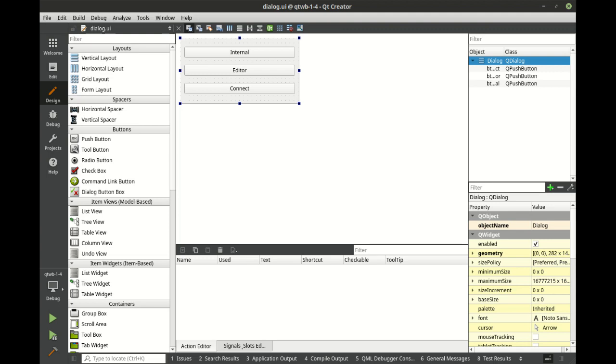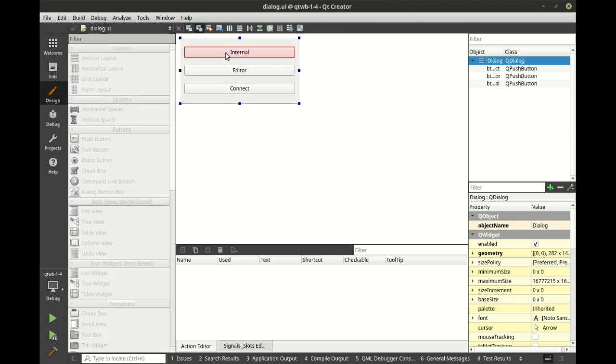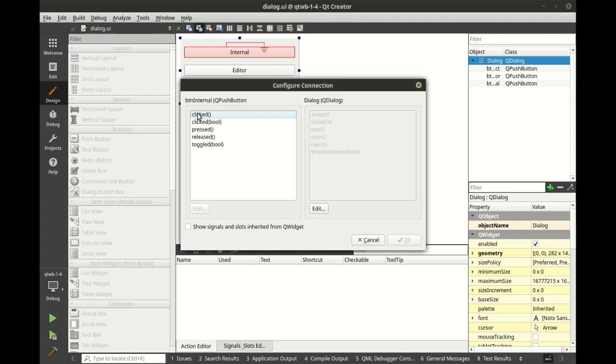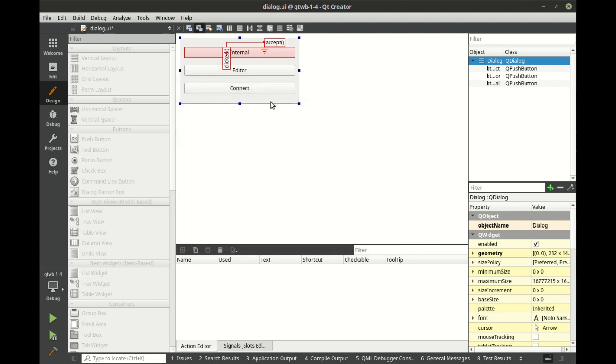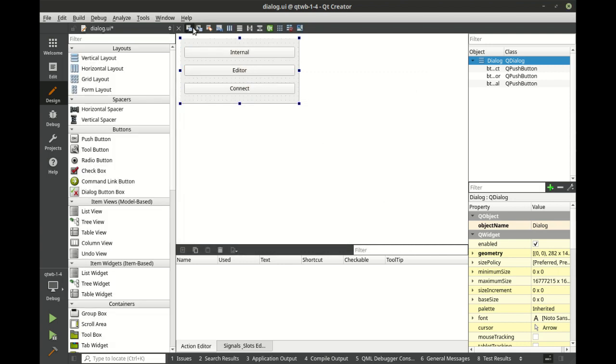We've got our three buttons. We've got internal, we've got the editor and connect. So let's look at internal. Internal is just, if you're kind of in a hurry and you just want to go bang, bang, you're just going to click, drag, and then we're going to say clicked. And then we want to just accept it. And that works great in a pinch.